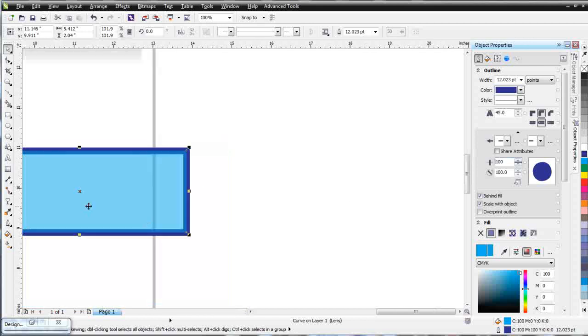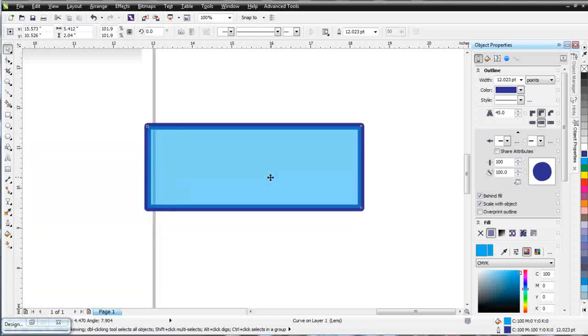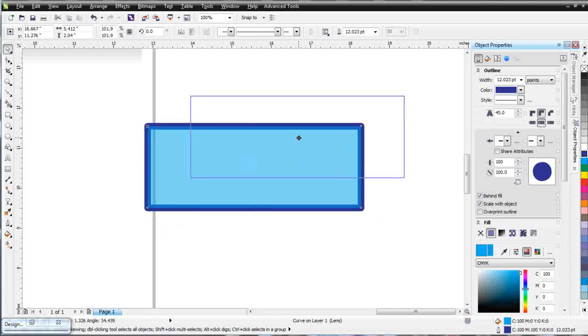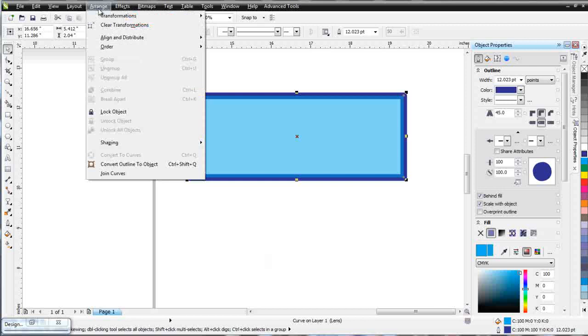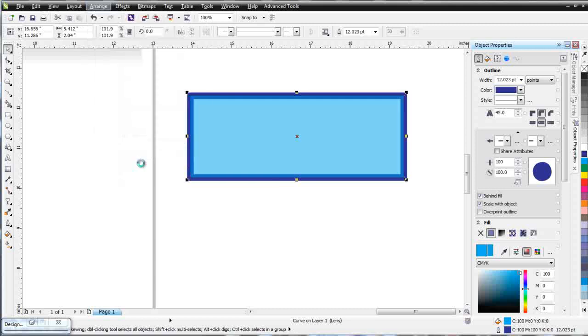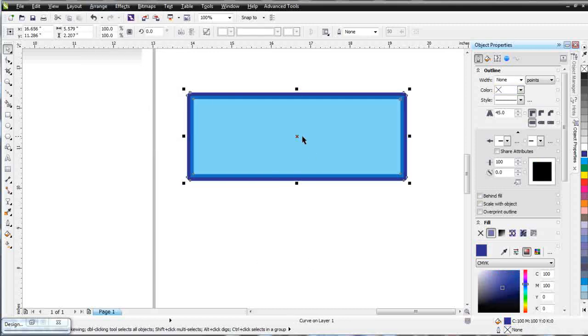Now looking at this, one of the things I really want to make you aware of when you're dealing with outlines is that there's a very important option in Draw that I use very frequently. That's up here under Arrange, or you could hit Control+Shift+Q, which is convert outline to object. I'm going to go ahead and click on that.